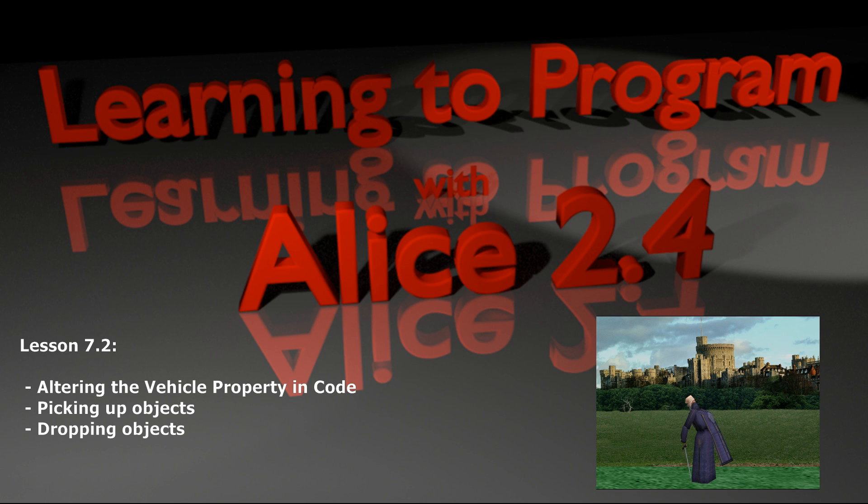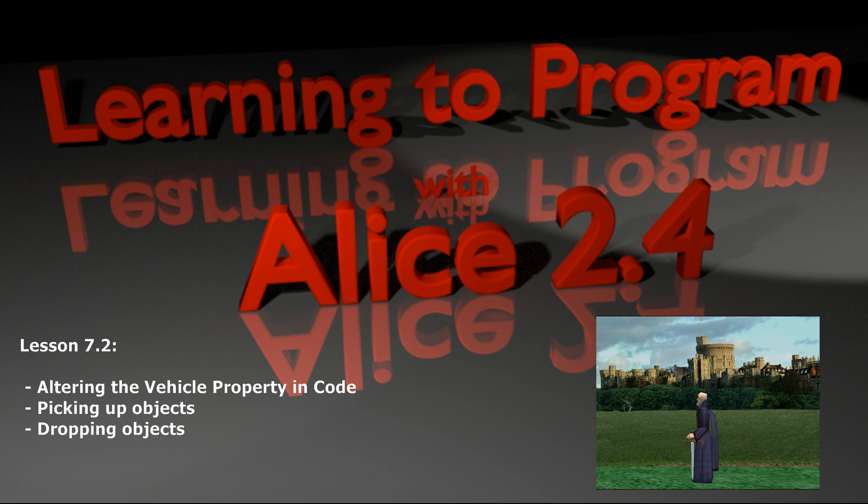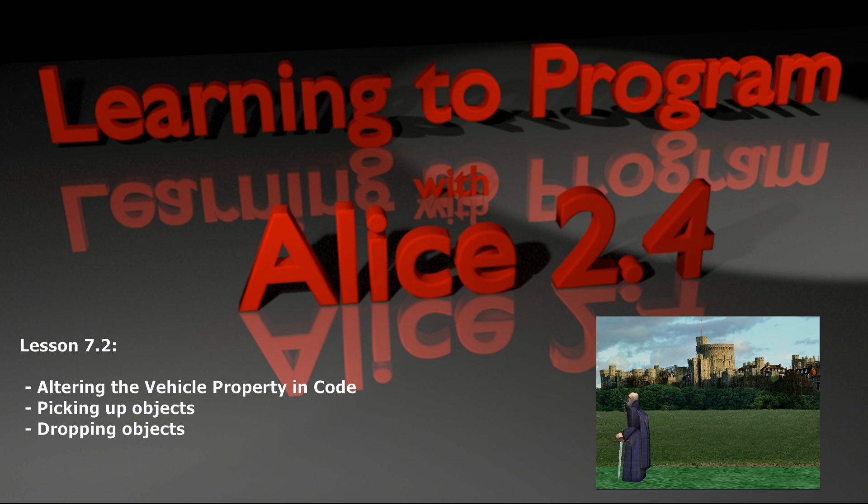However, person number 2 is not in the car so you wouldn't want person number 2 being set to the car yet. The vehicle drives up, the door opens...